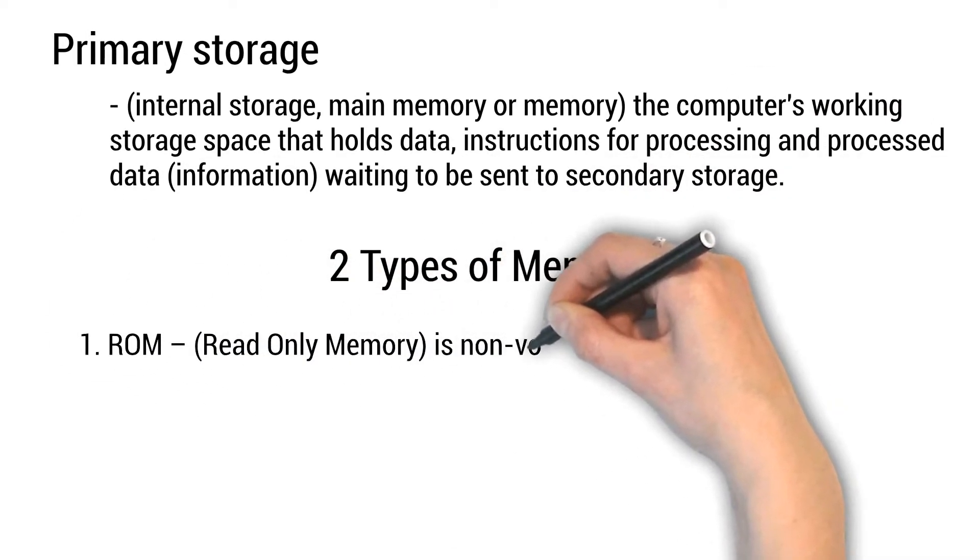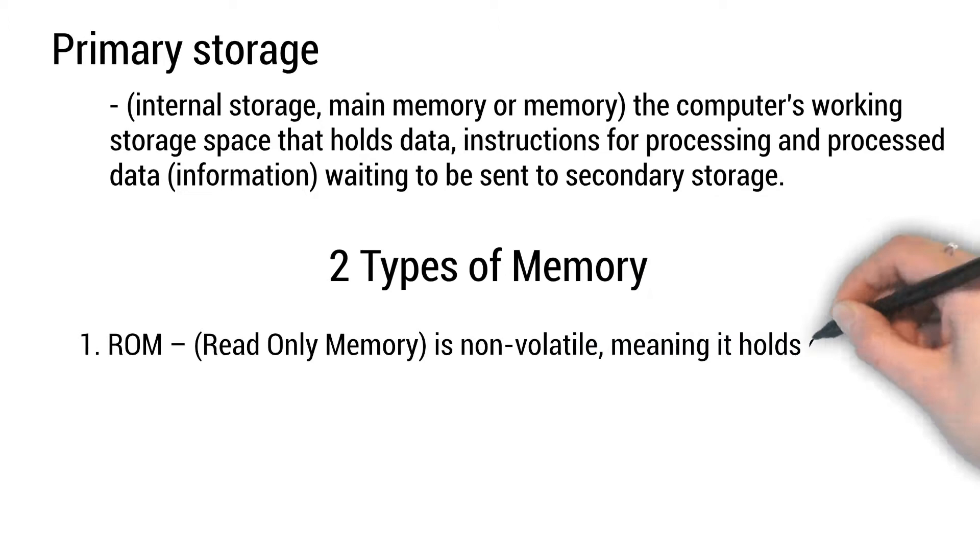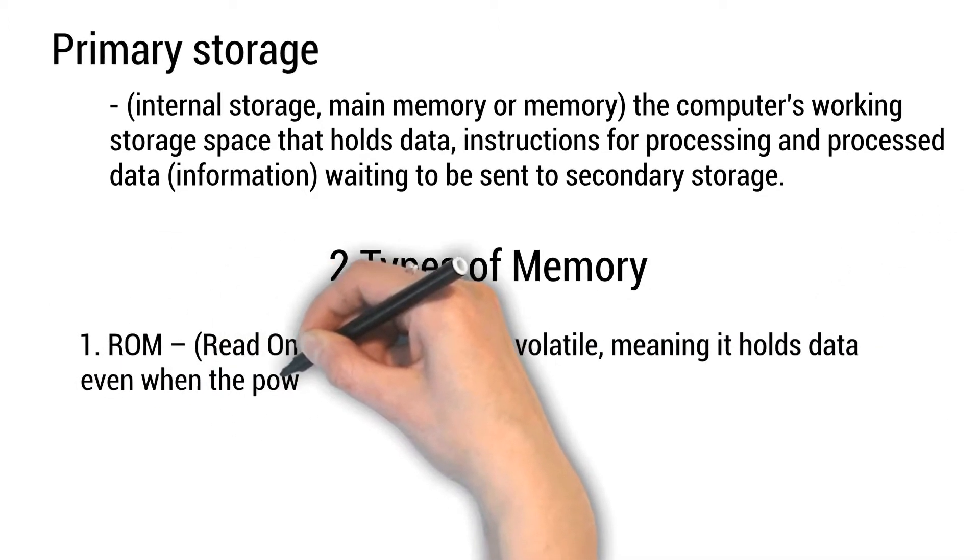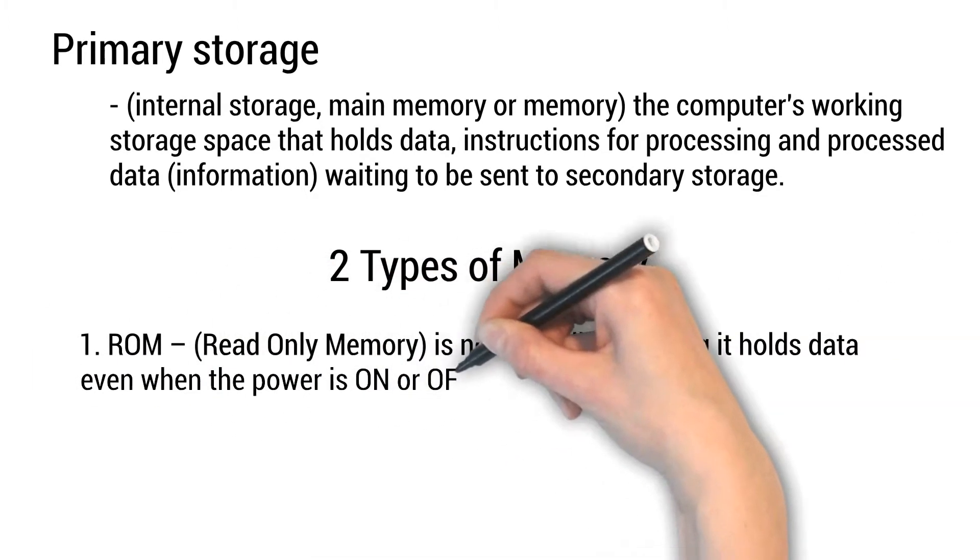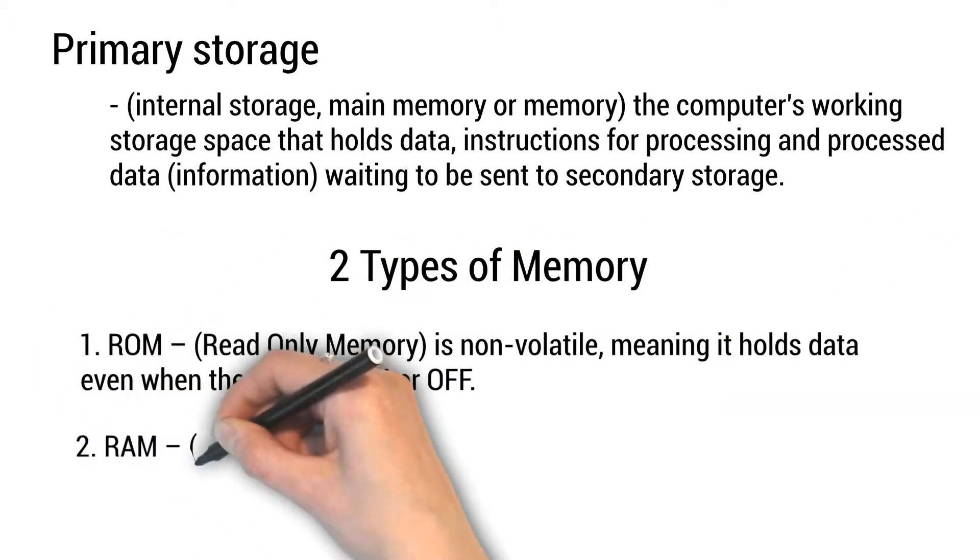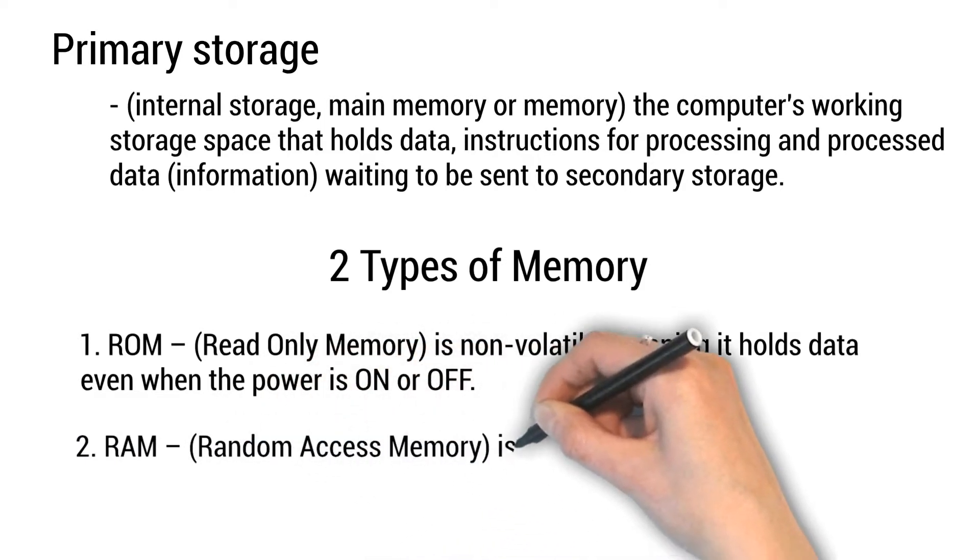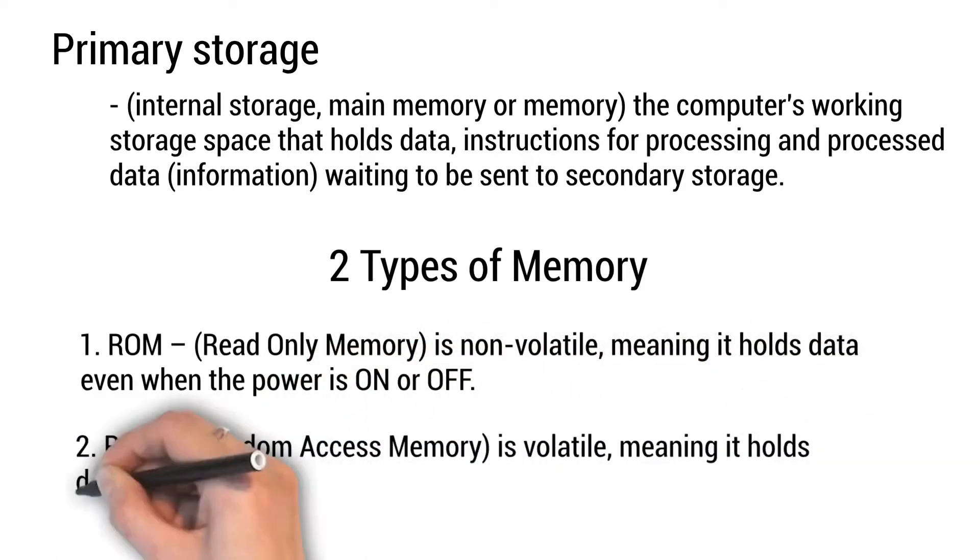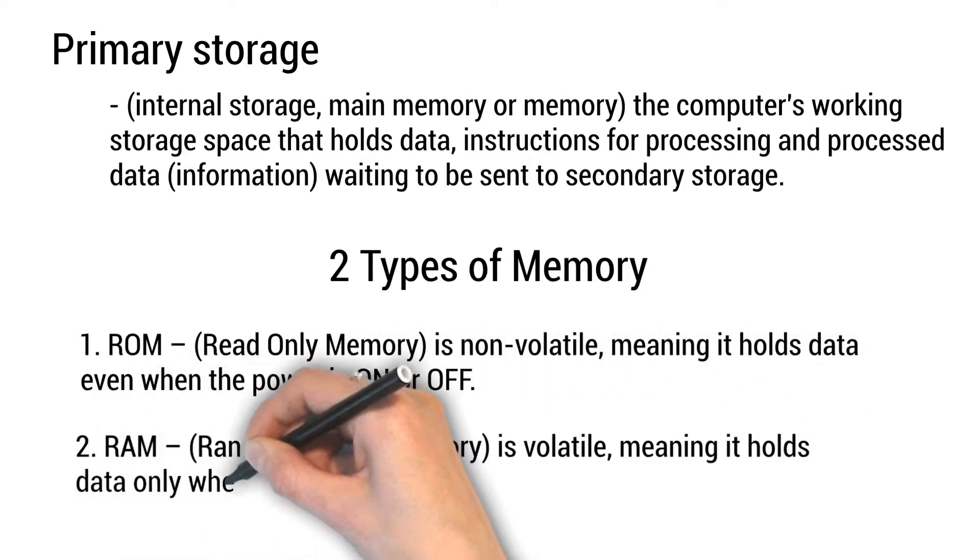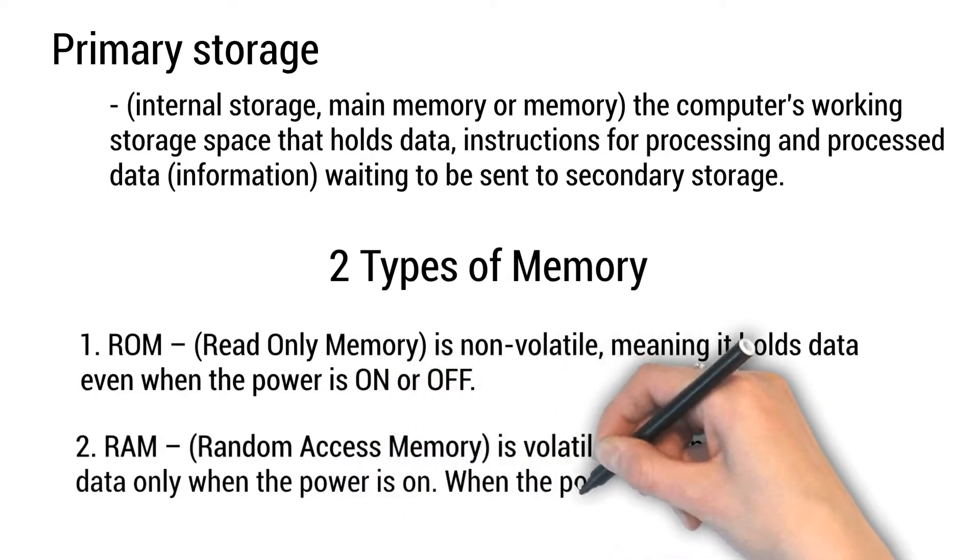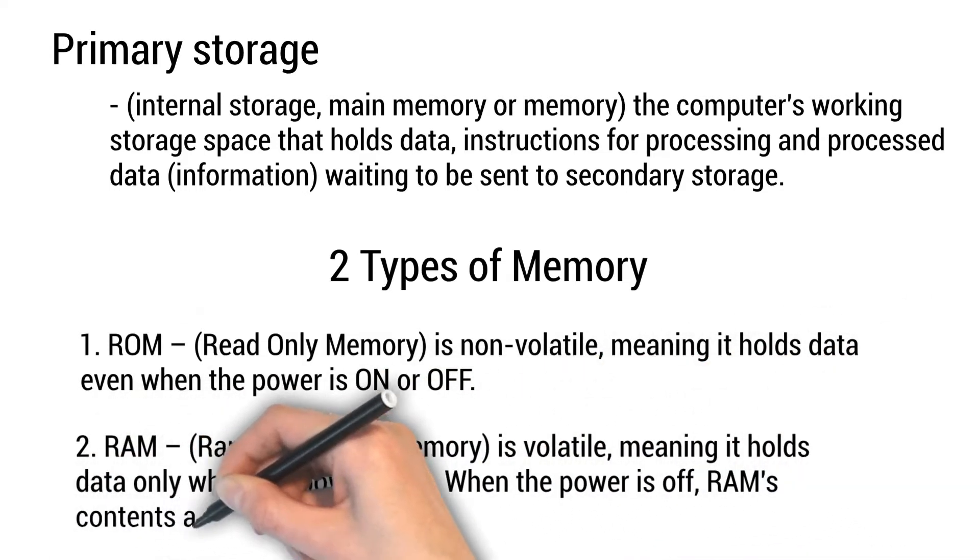ROM or read-only memory is non-volatile, meaning it holds data even when the power is on or off. RAM or random access memory is volatile, meaning it holds data only when the power is on. When the power is off, RAM's content are lost.